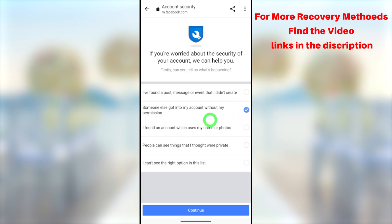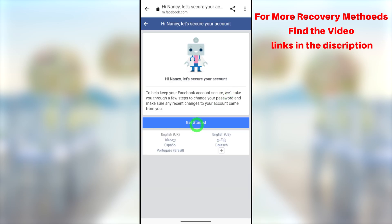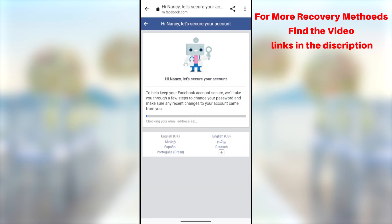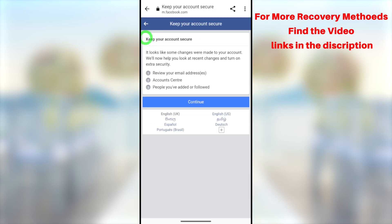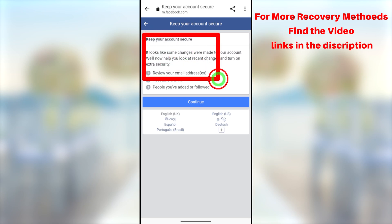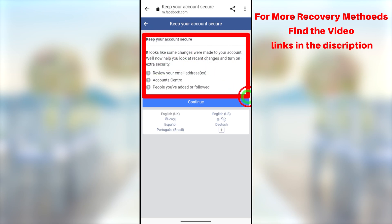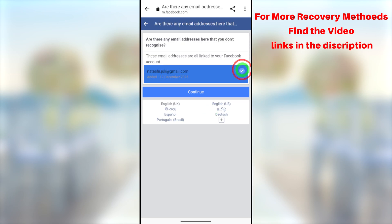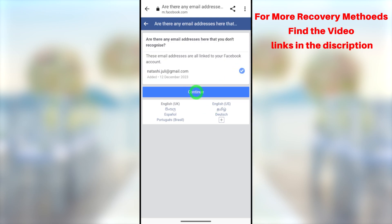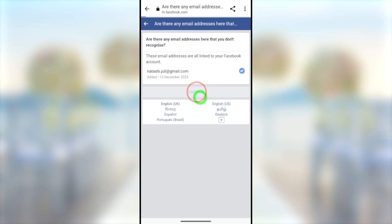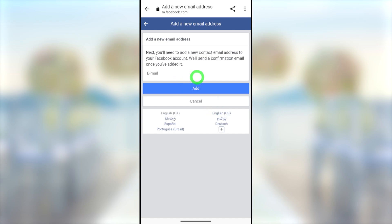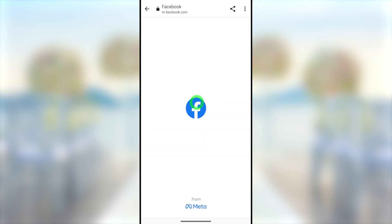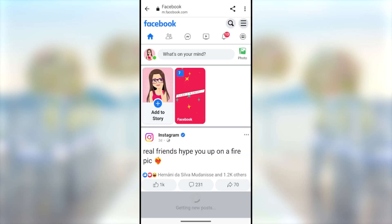Here I will try to recover your hacked account using your default web browser, but there are different ways. You can use your official Facebook application, your Instagram, or your Messenger application. If you want to check alternative ways to recover your account, you can find those video links on my channel and in the description below. Without any further ado, let's jump into the video.